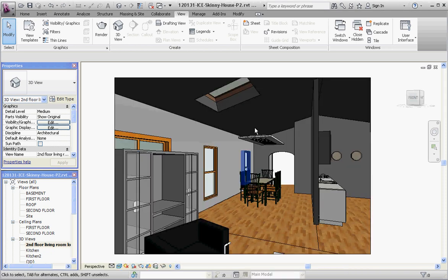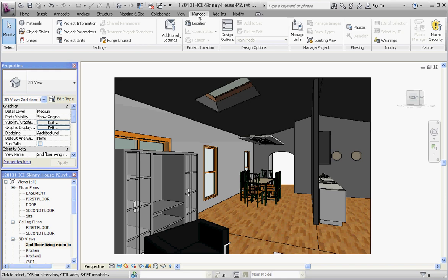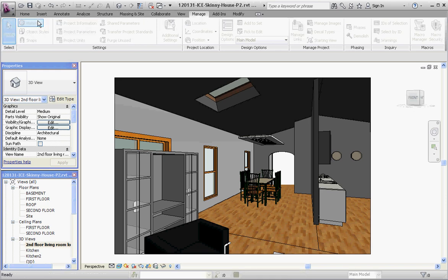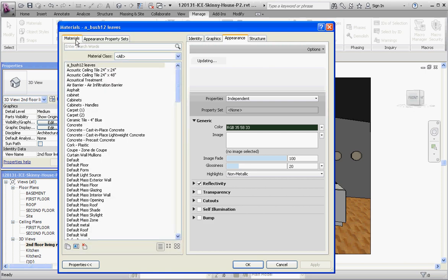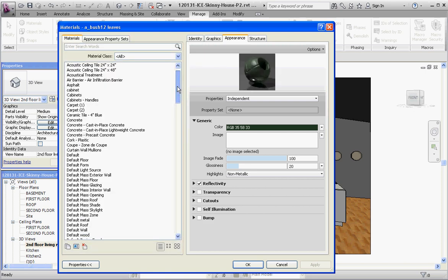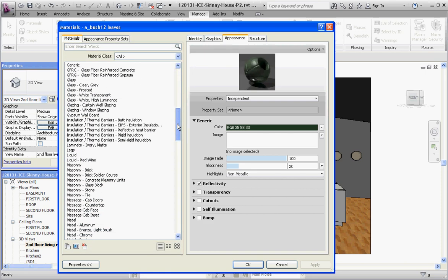And the way we start this is you want to go to your manage tab, go to your materials button. And what you want to do is you want to look for materials. Go to your materials tab up here and scroll down to paint.